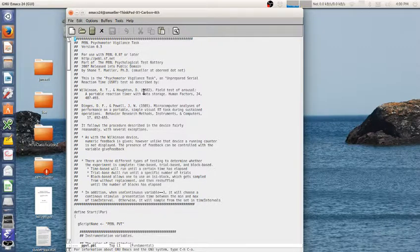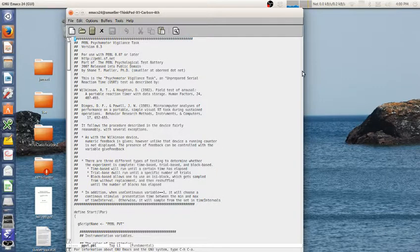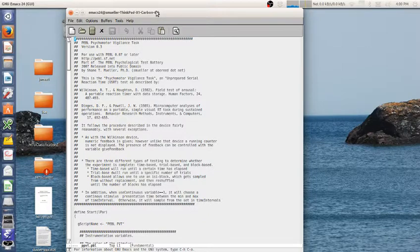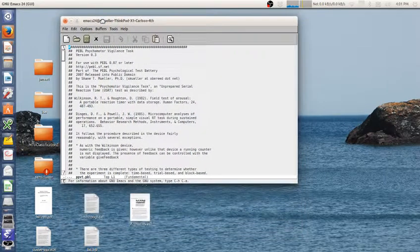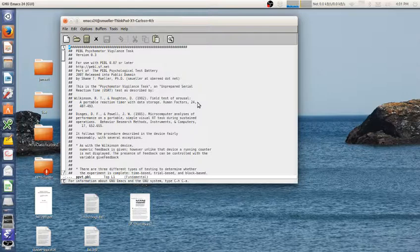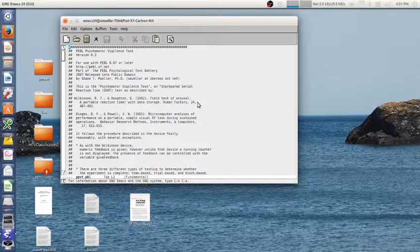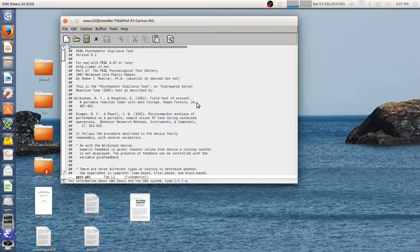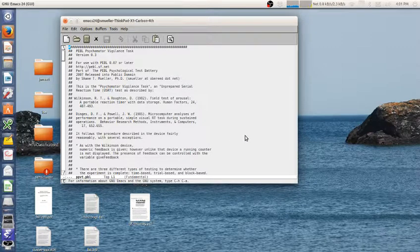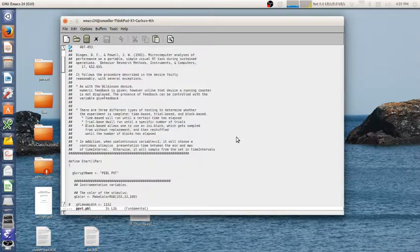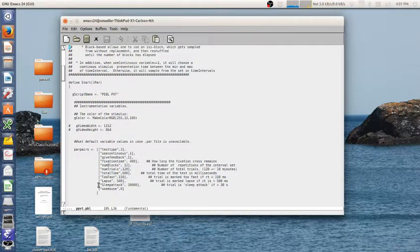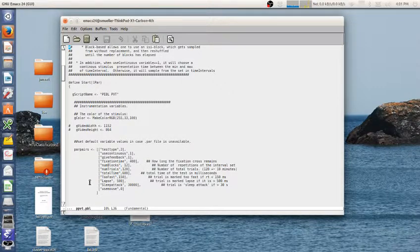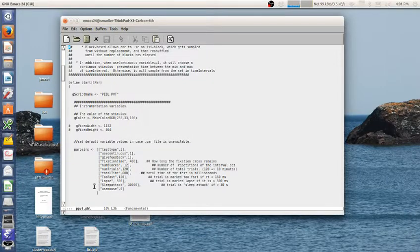The interesting thing about the PVT is, unlike most response time tasks where you're trying to understand the speed of processing, this is especially designed to detect sleepiness. There's no decision - you just have to push the spacebar when the stimulus comes up. But if you're too slow, it counts this as a sleep lapse. By default, a sleep lapse is any response time greater than 500 milliseconds.